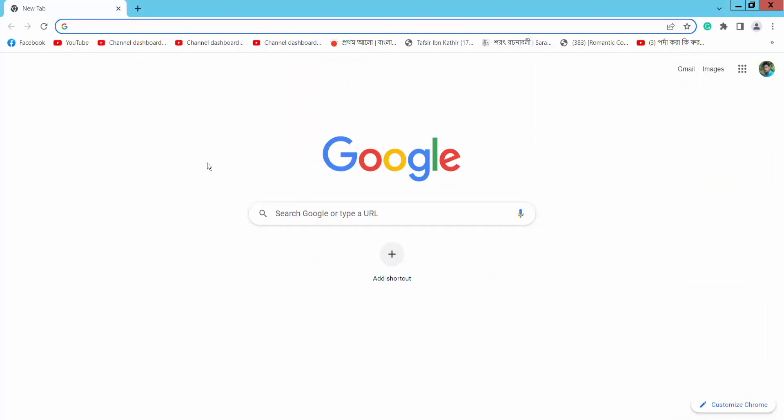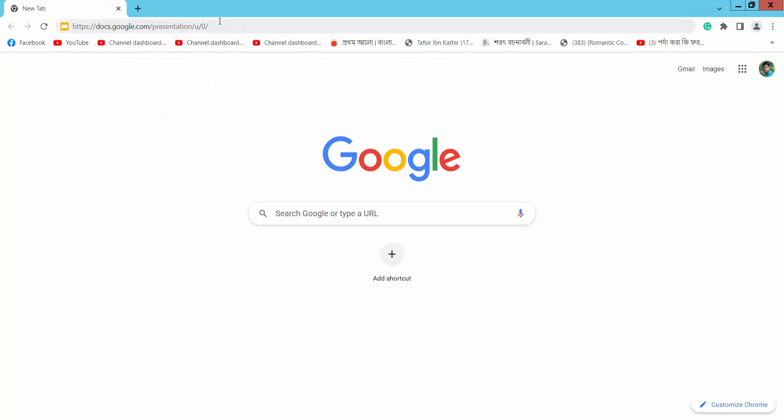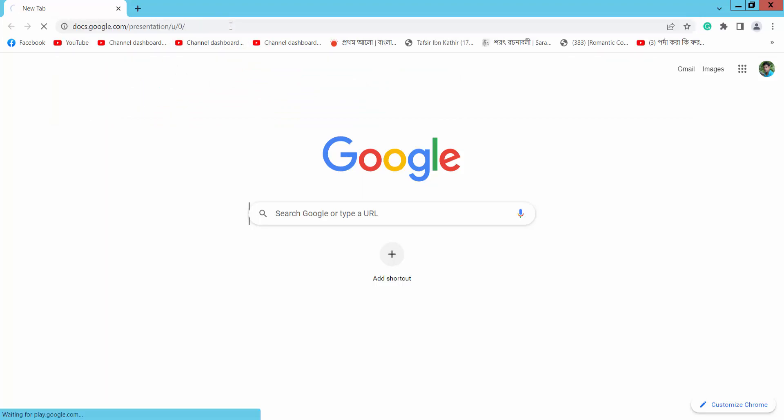Now go to your Chrome browser or other browser. Type here docs.google.com/presentation. Firstly you have to log in your Gmail account. Now click Enter.